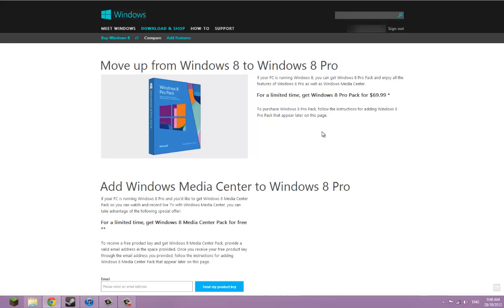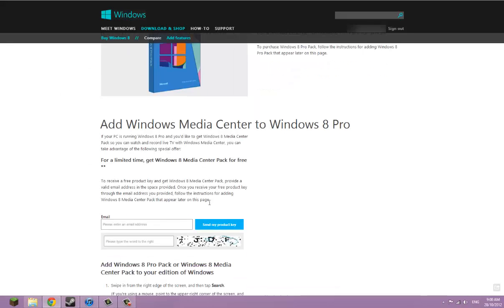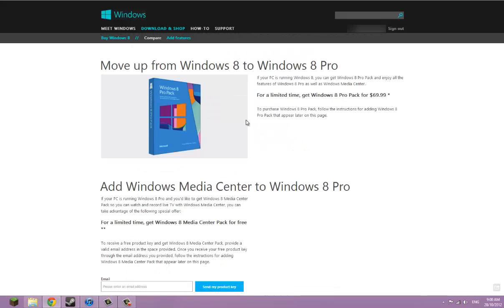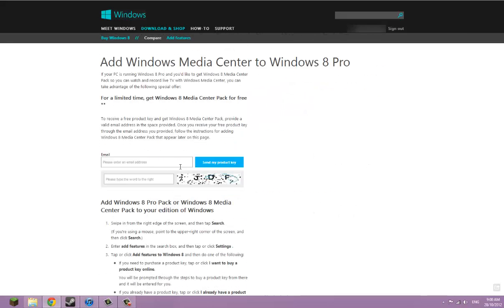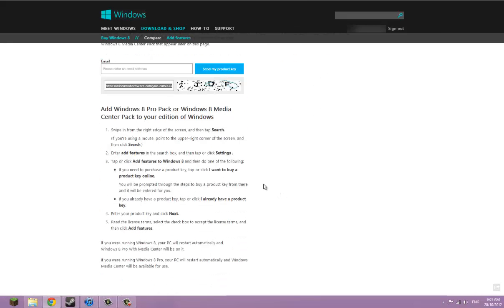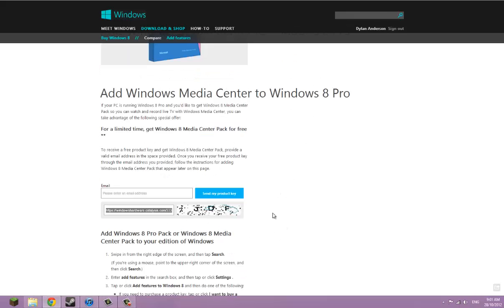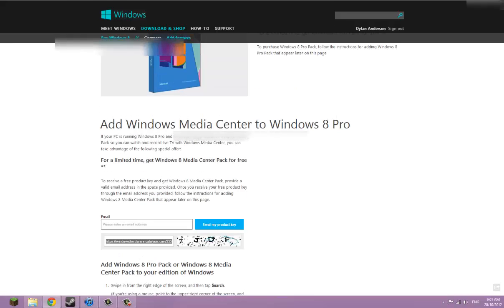So if you jump over to this website, it will be in the link in the description. You need Windows 8 though, it won't work. Put your email, type in the code, and it'll send you a product key. Mine took a day to get to me, so it might take a while.